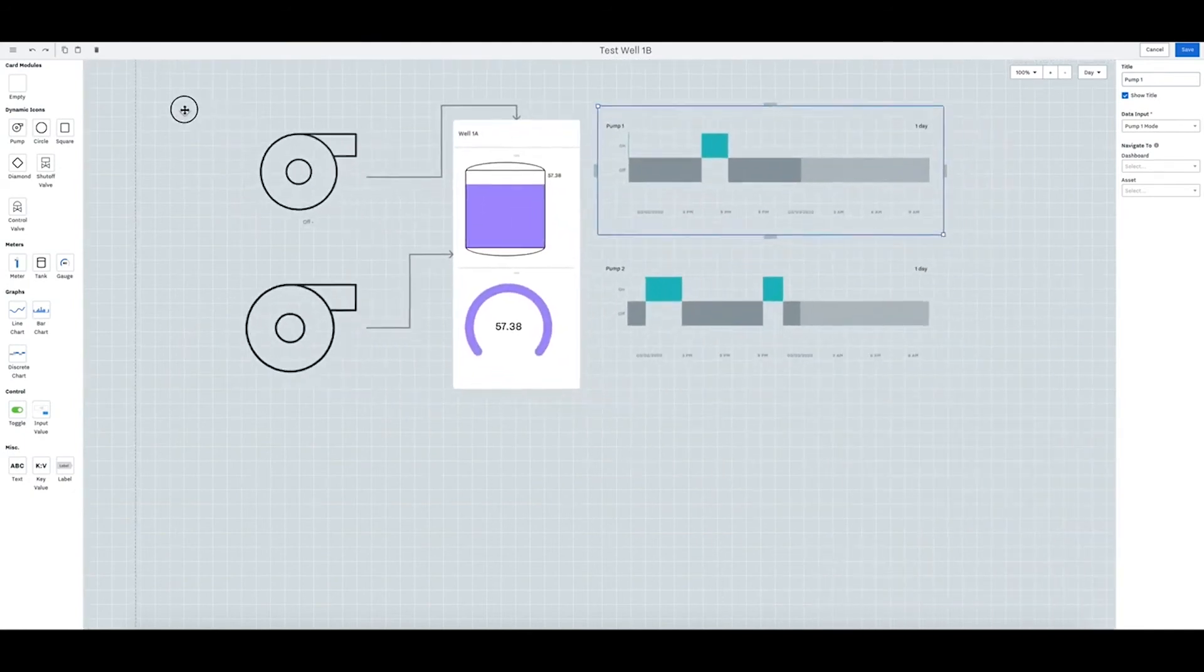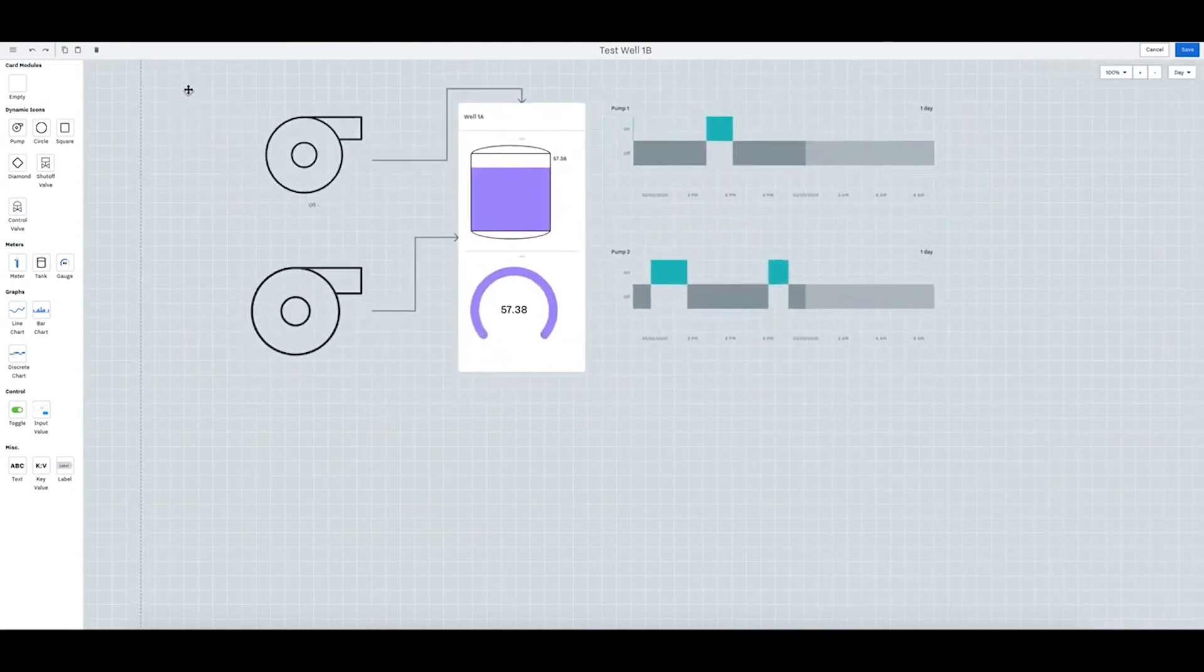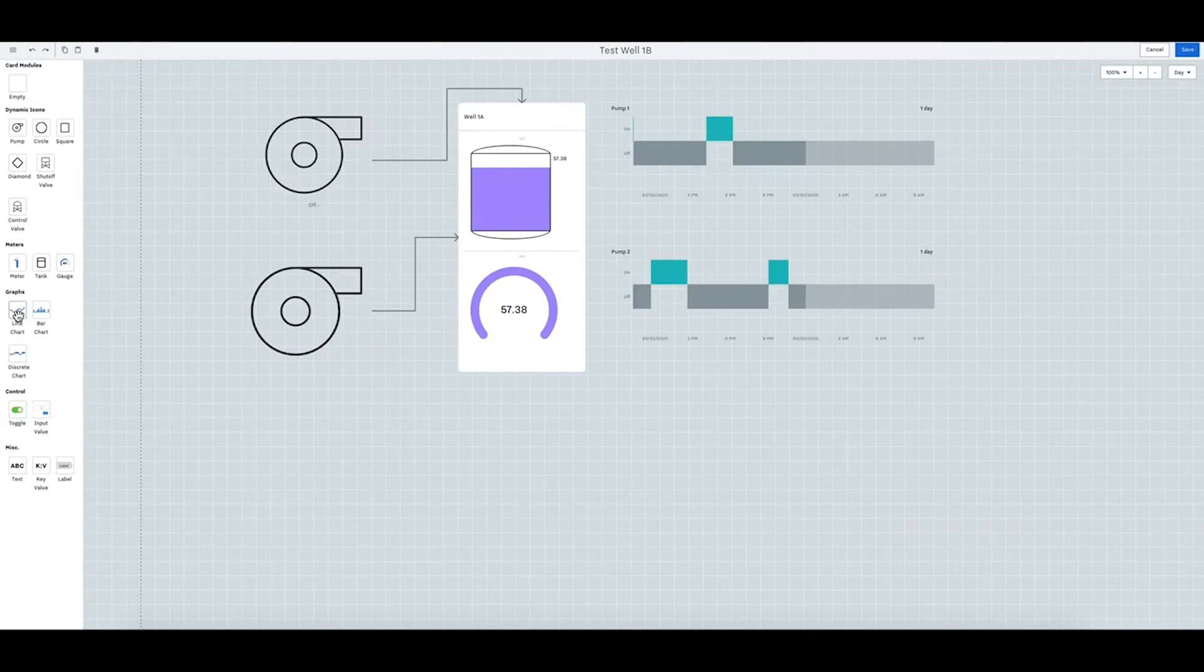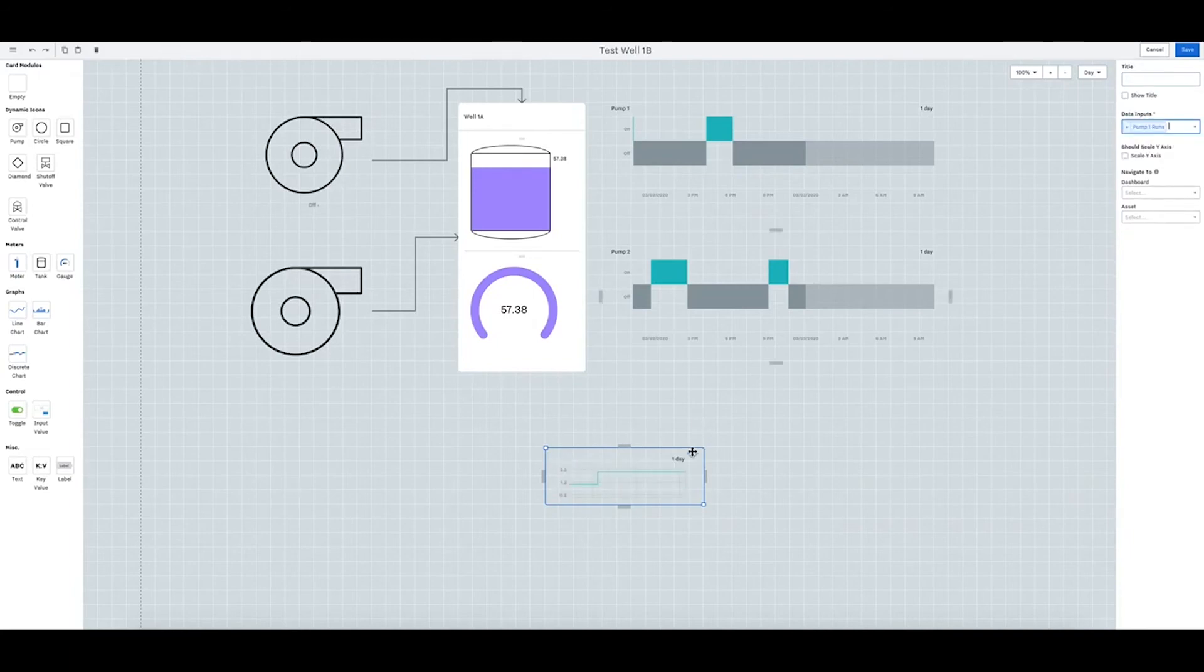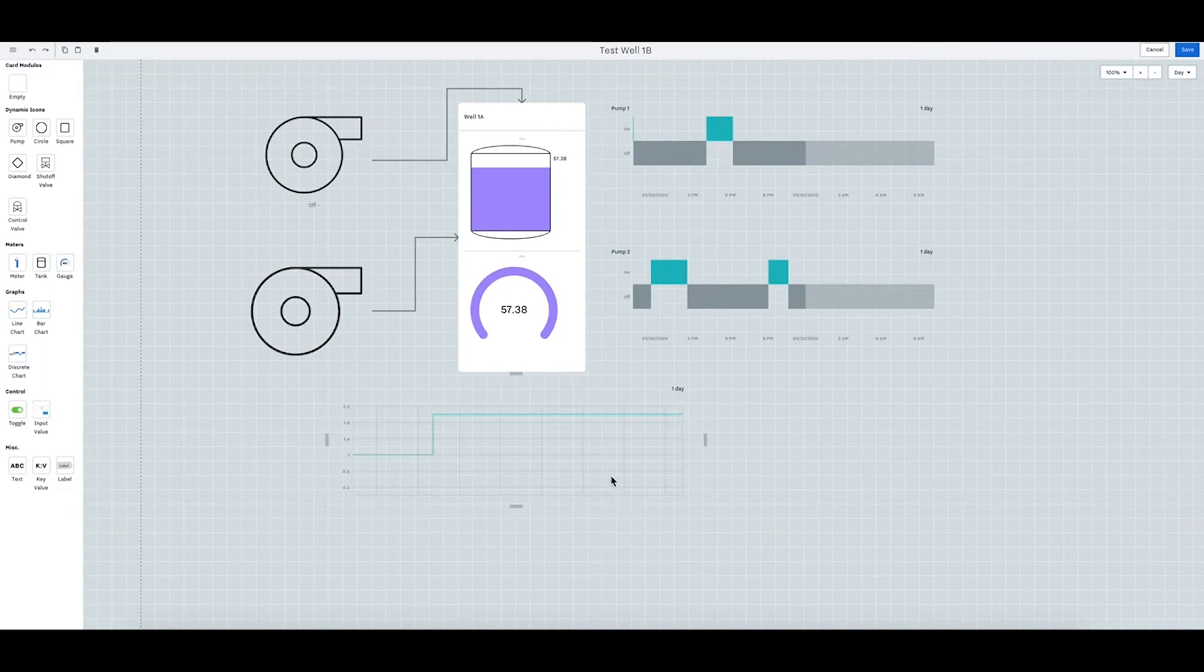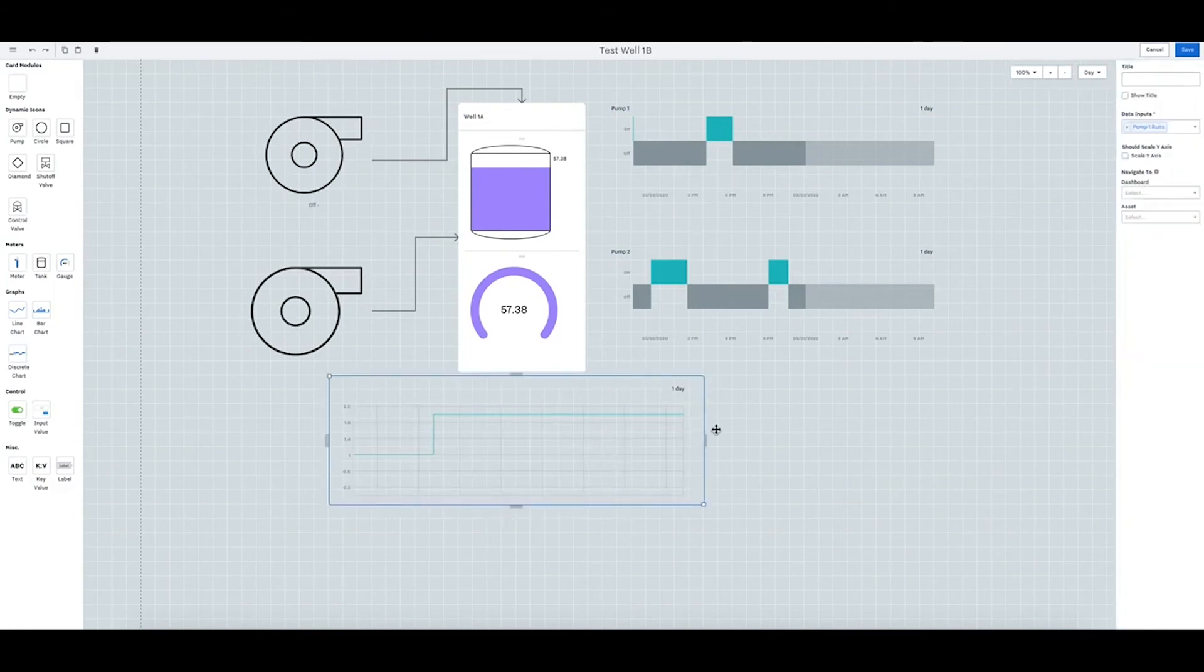Now let's put that all there. And what if we want pump run status now? So we will say run status for pump one. Run status is here. You can scale.